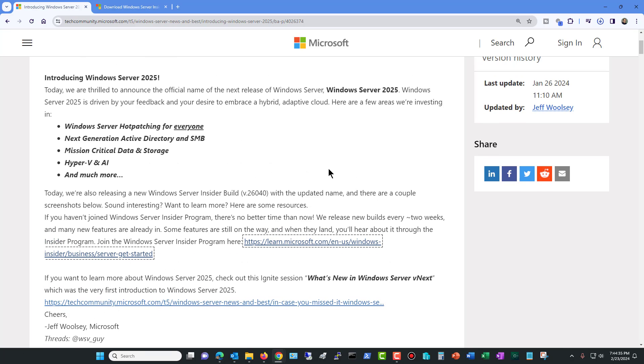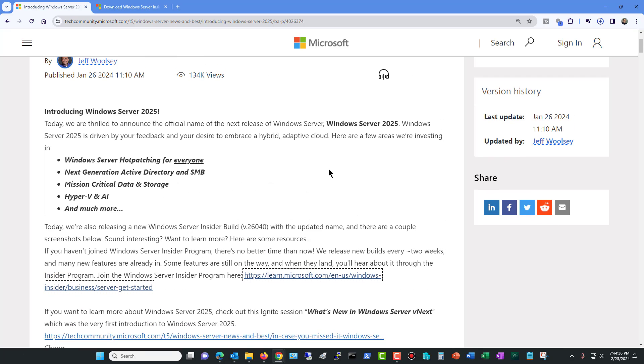I'm going to show you how to download Windows Server 2025 and I'll put the link to this in the comments section.